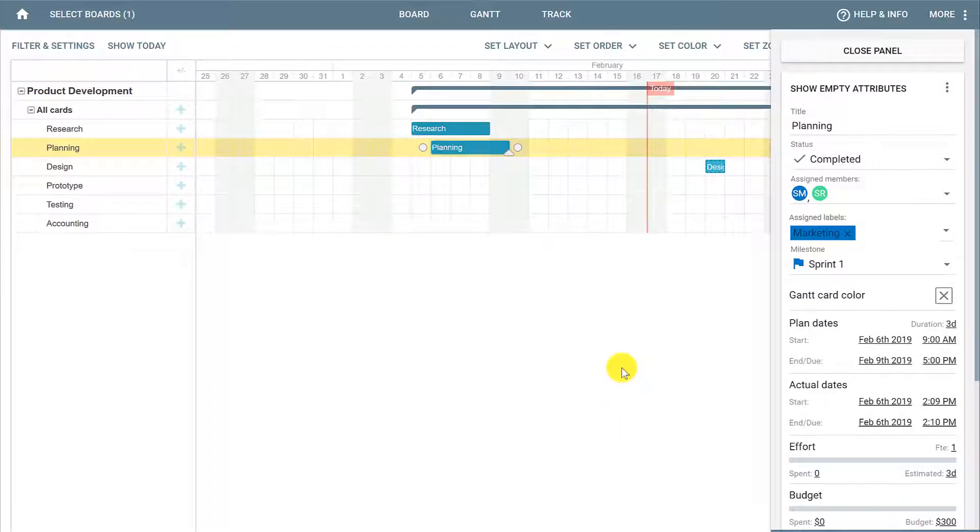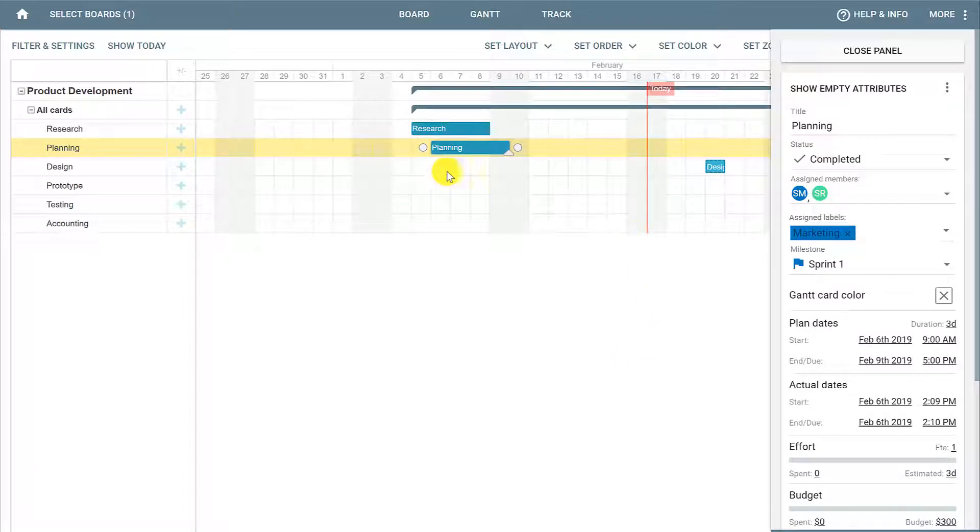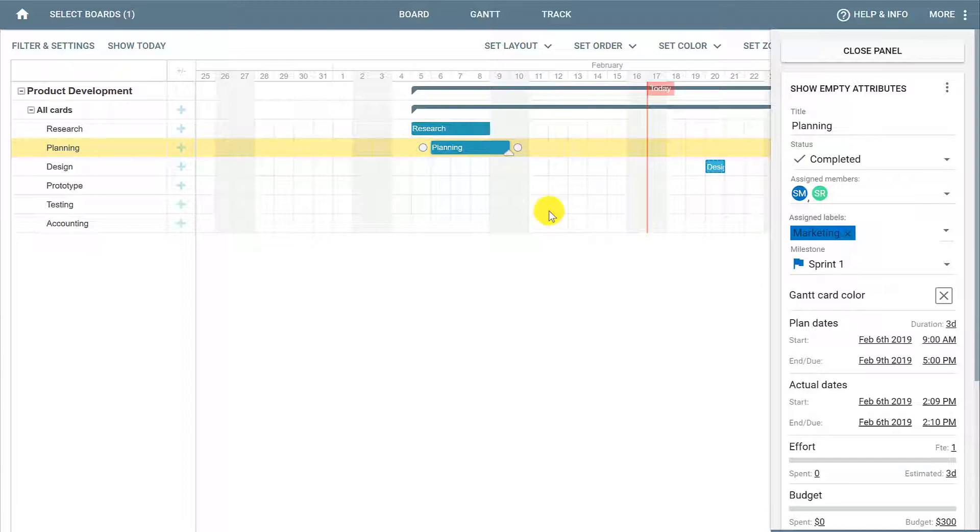If you do this for all of your cards, it will become very visual on your Gantt chart, showing everything that is being done on your project and the dates when it's happening. It is also possible to use the Gantt chart to reflect the progress of a card.